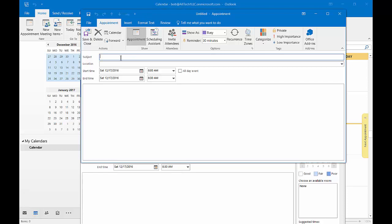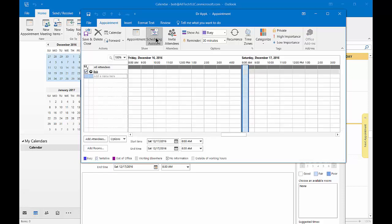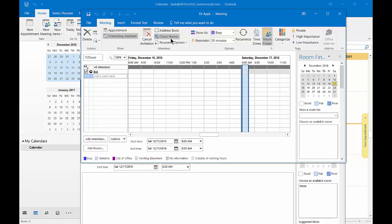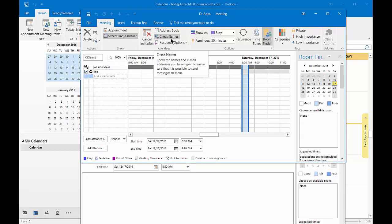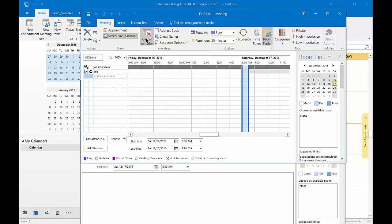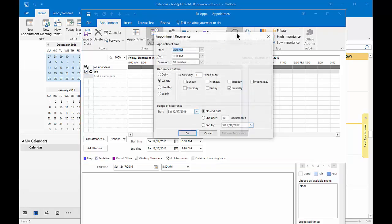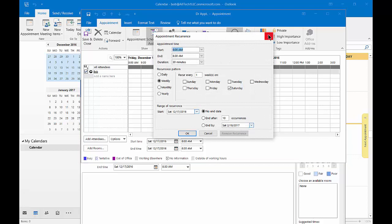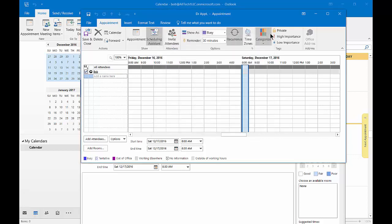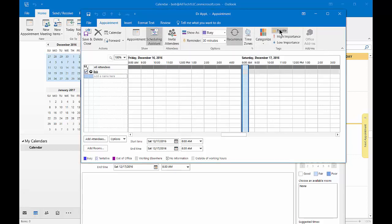So let's go ahead in the appointment and create an appointment. We'll just say doctor appointment. From here we can click on our scheduling assistant, we can invite attendees. Of course not many people invite other people to a doctor's appointment, so we can go ahead and click cancel invitation. We can also have the appointment reoccur if we'd like, we can make it private so anybody who is sharing our calendar with us cannot see it, and we can also change the importance as well.